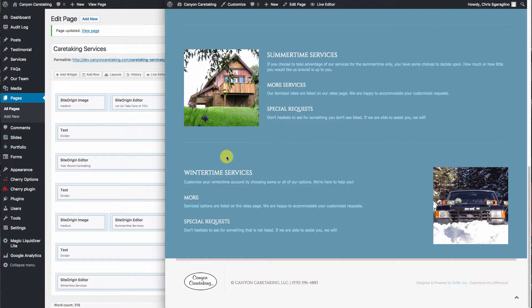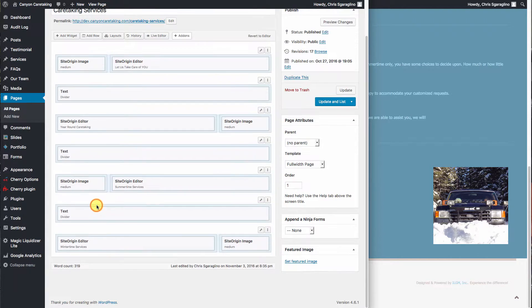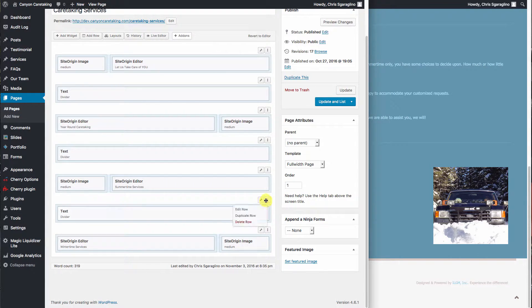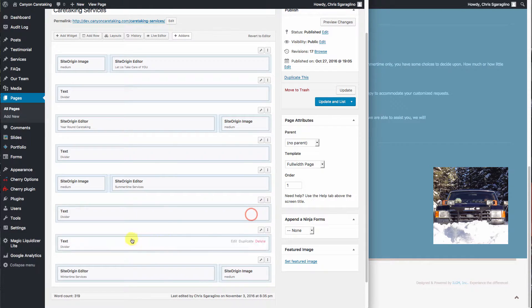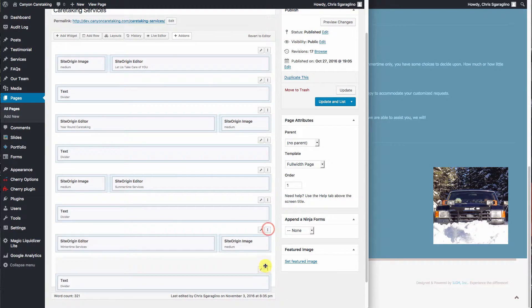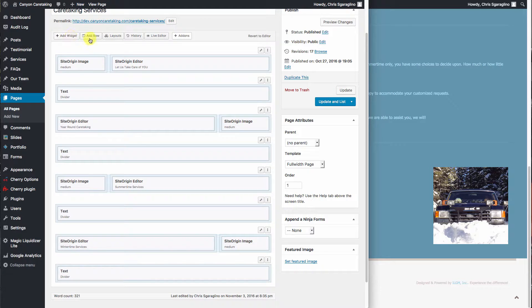Now let's say that we want to put a full row of text down here. So we would come back here. Let's go ahead and duplicate our divider. We'll drag it down. And now we'll just go ahead and hit add row up here.